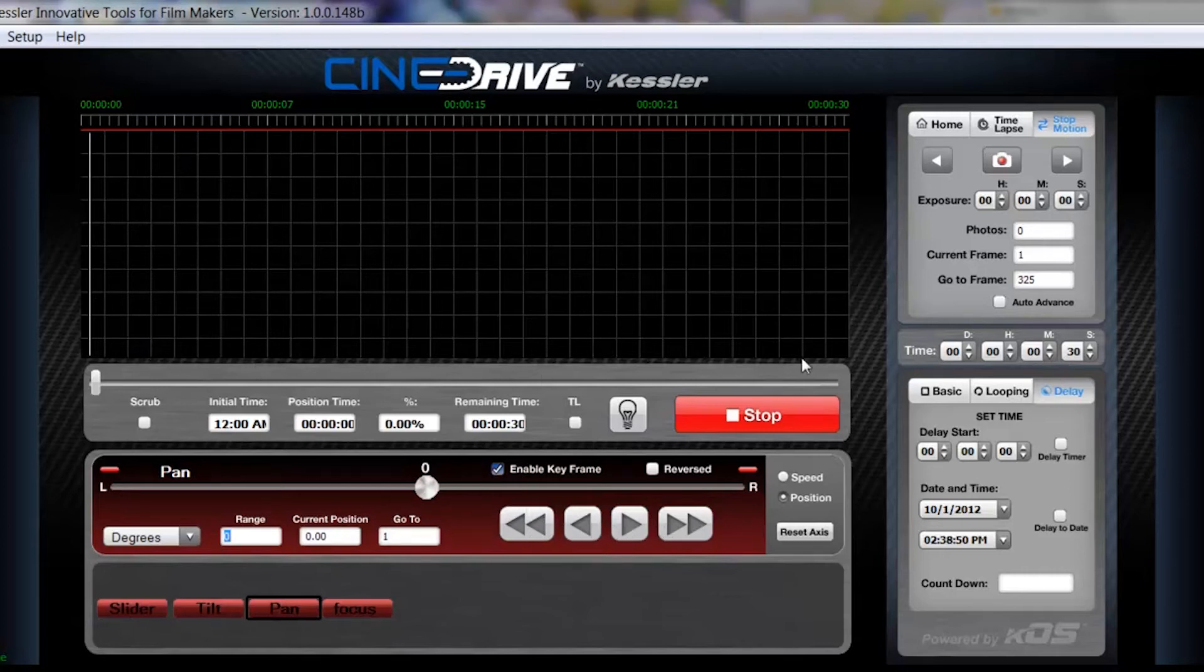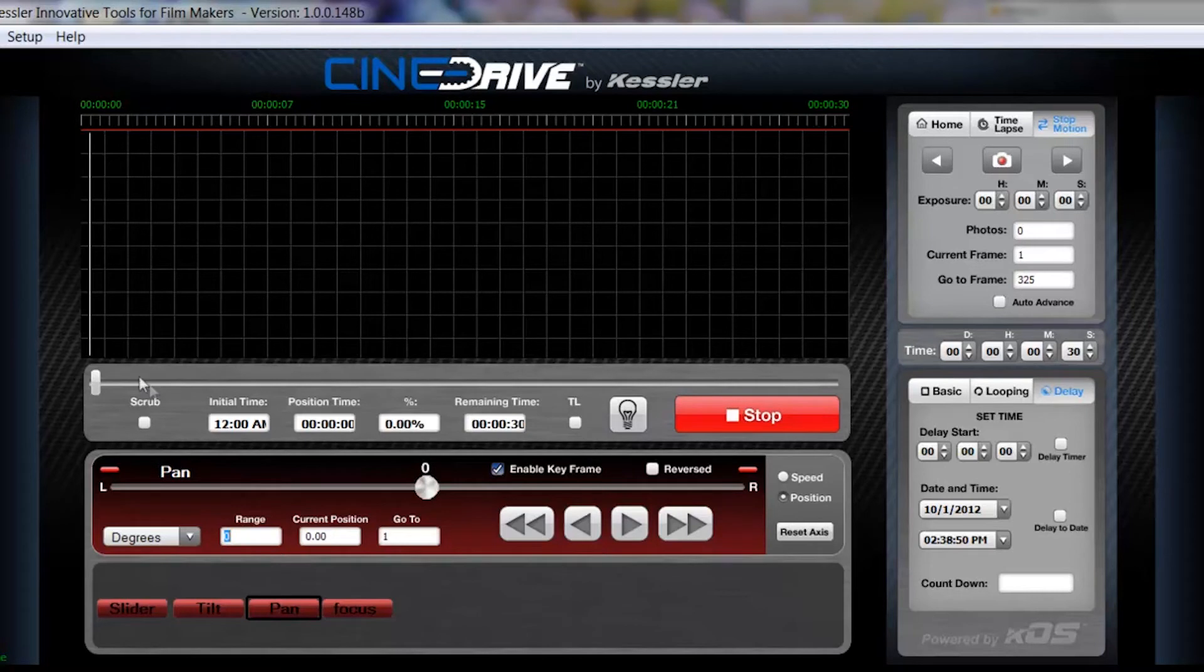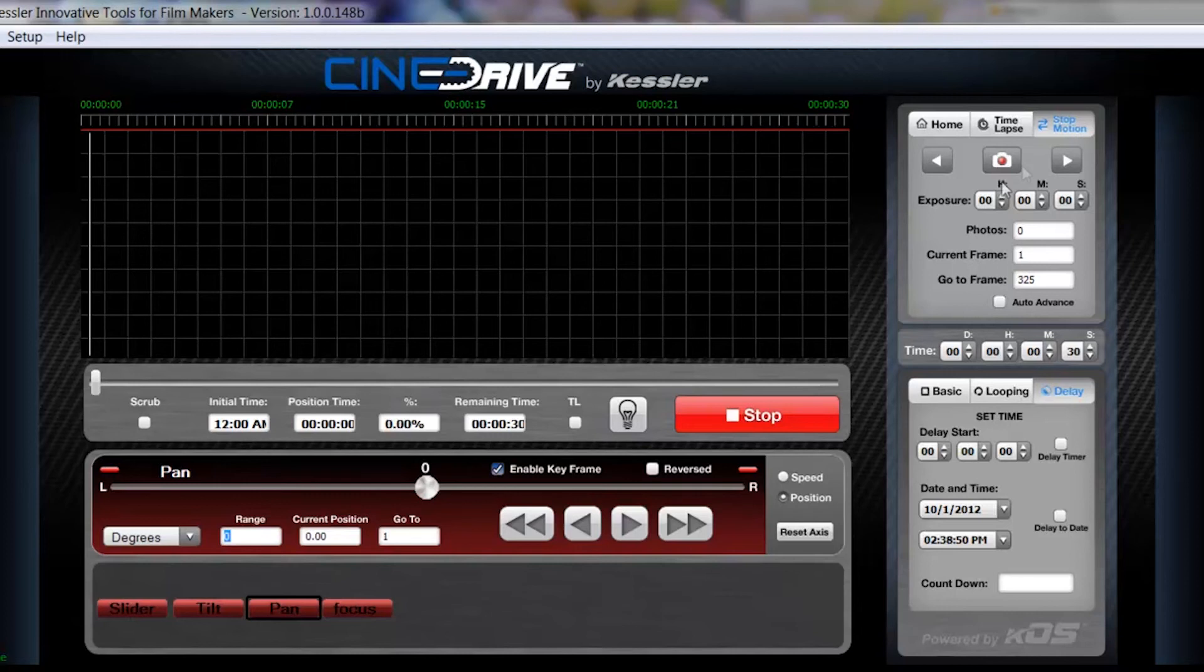Up at the top here is your graph. This is where your keyframes will be displayed along with your curves or the path of the movement. And there's some other information here that we'll get into in detail when we get into this section.